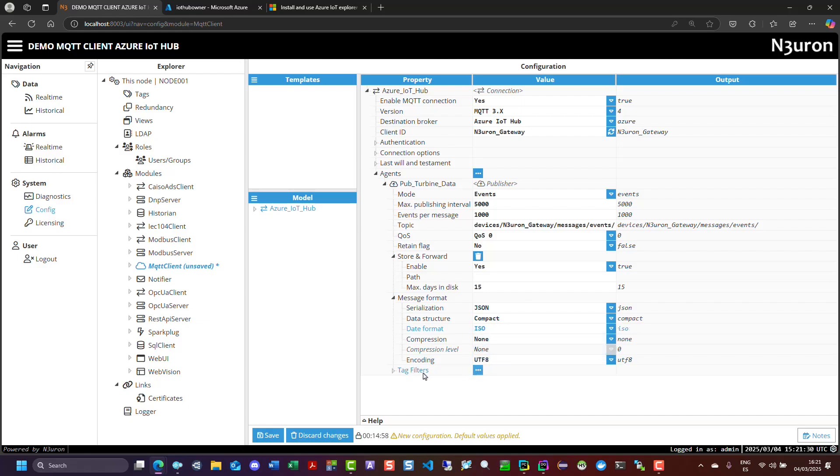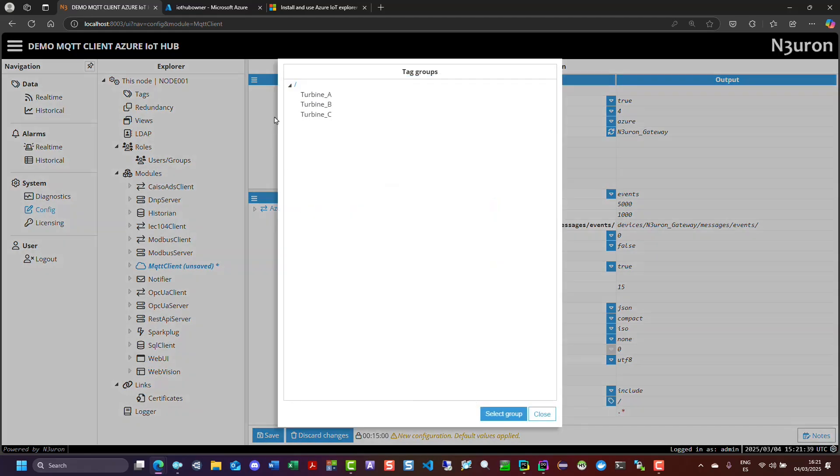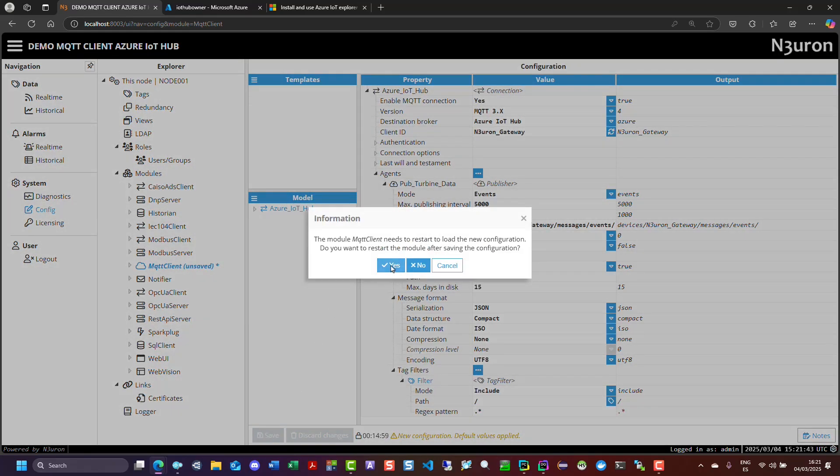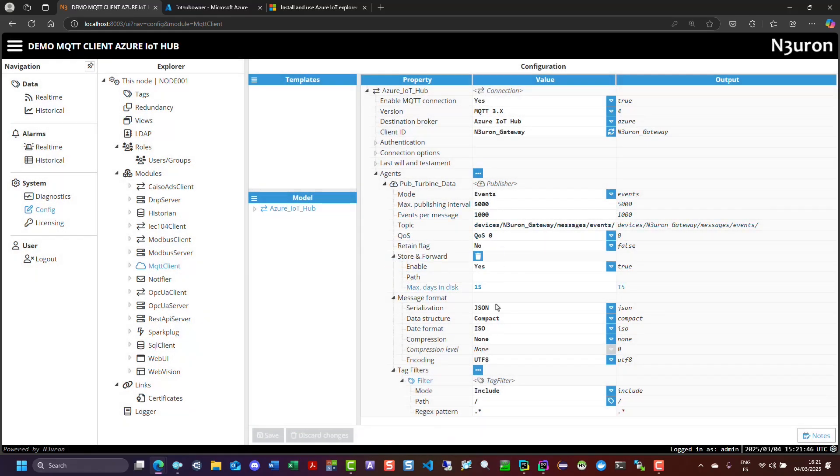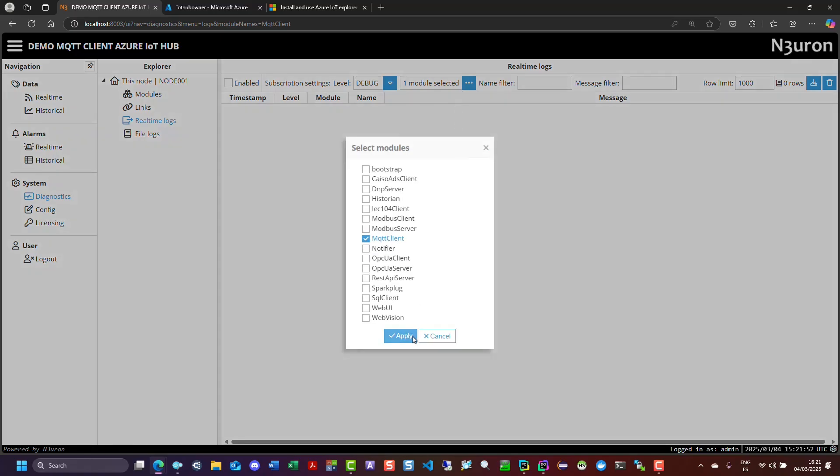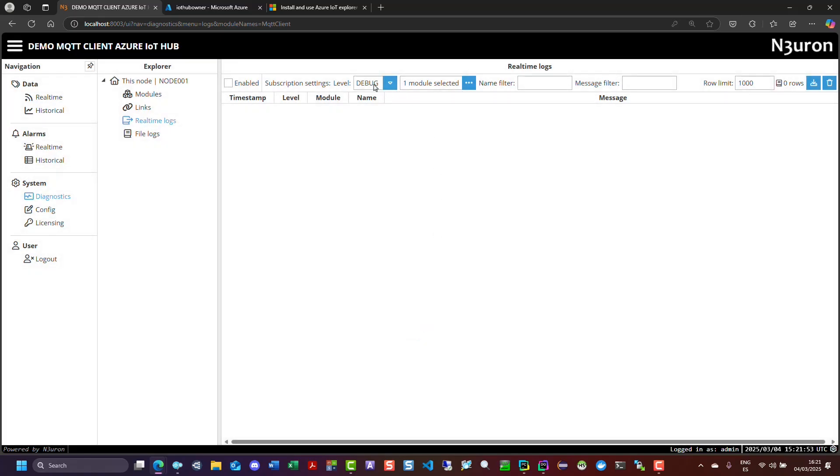Next, create a new filter to include all the tags from the root folder. Save the changes and navigate to the Diagnostics tab to check if the MQTT connection is working correctly and if data is being published successfully.